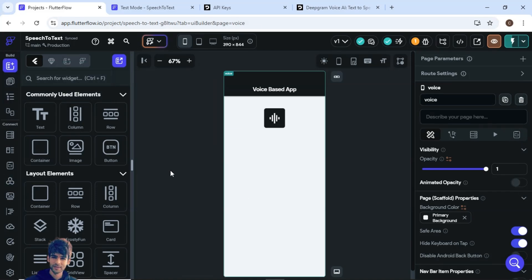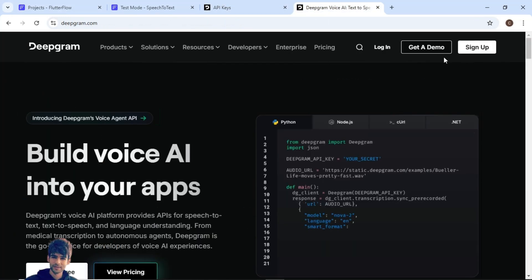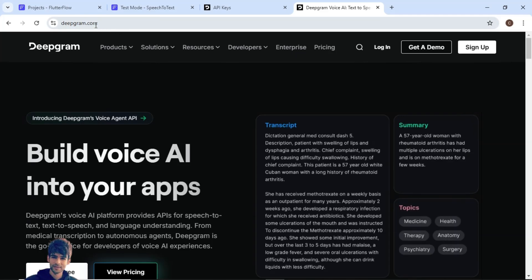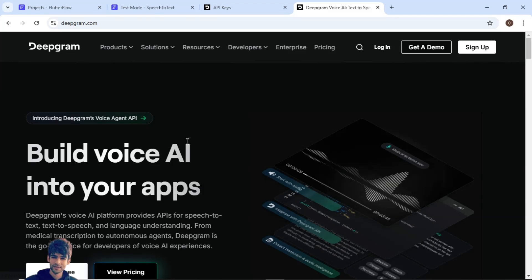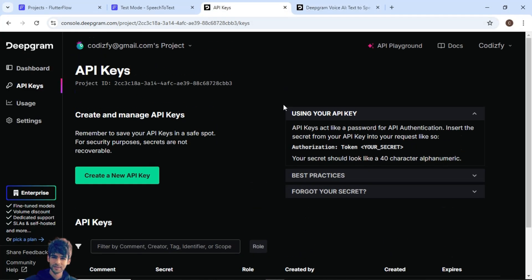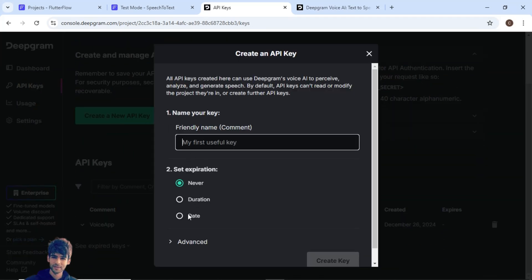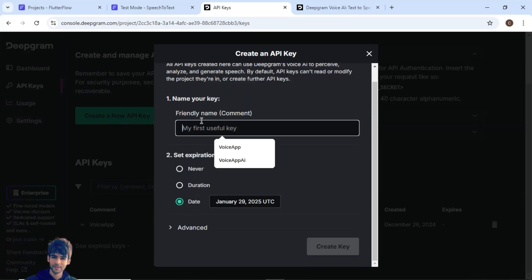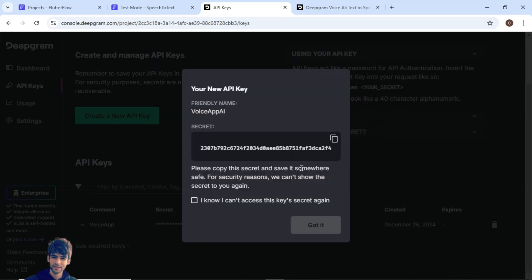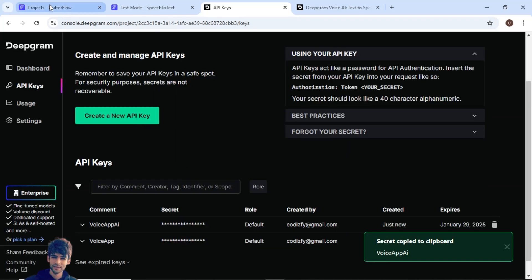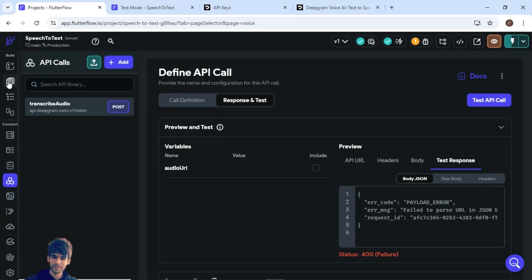I hope you know the basics of FlutterFlow. If not, check out the Coursify YouTube channel for previous episodes. To get started, go to deepgram.com, sign up and log in. Once you log in, you'll see the dashboard with API keys on the left side. From here you can generate an API key — I'm generating one for one day and naming it 'voice app AI'. Create the key and copy it.